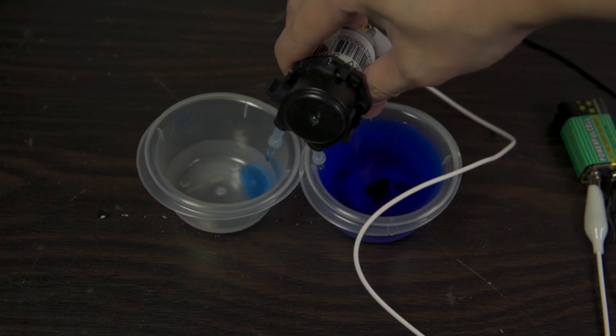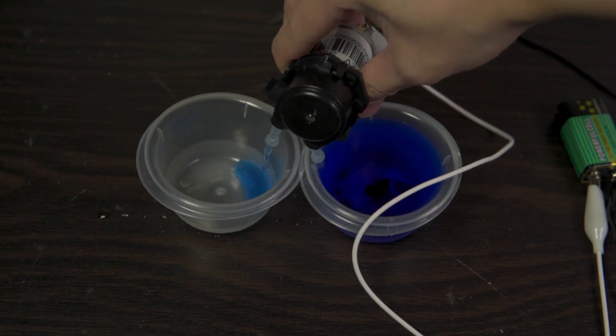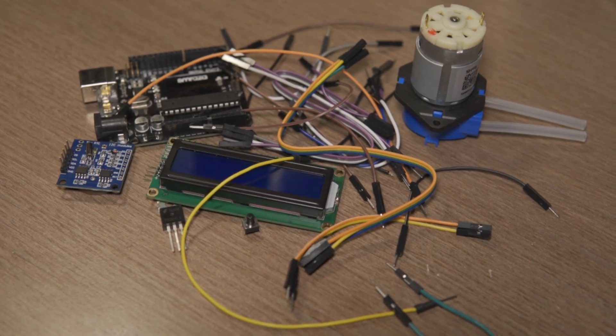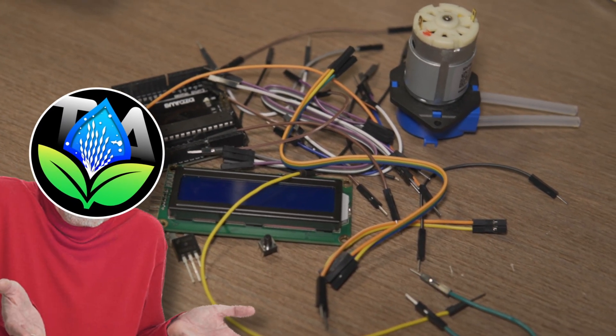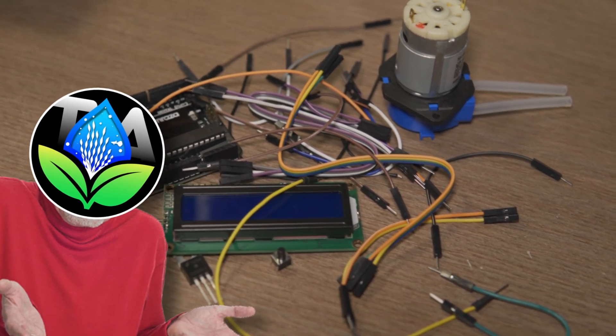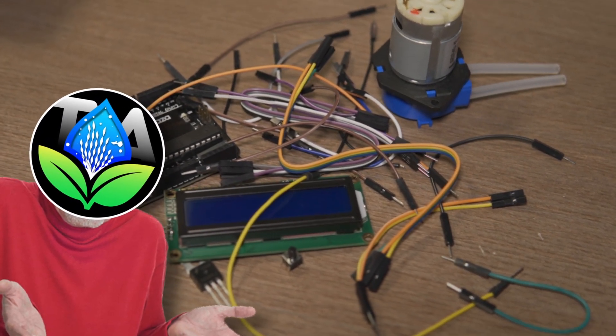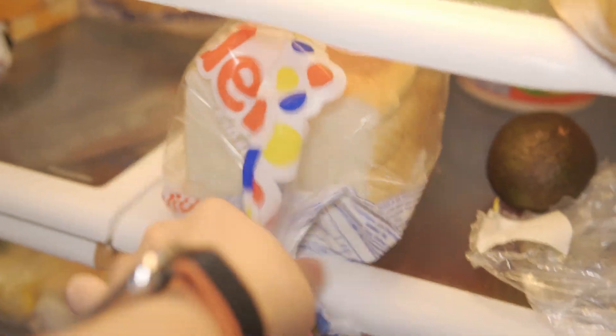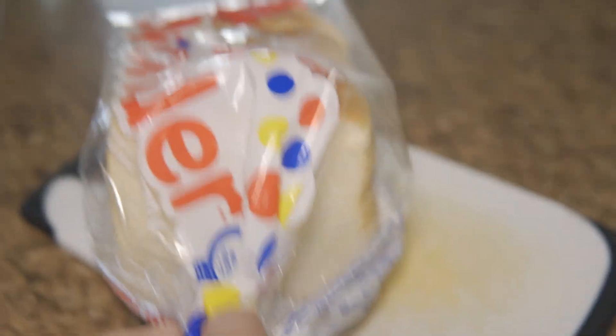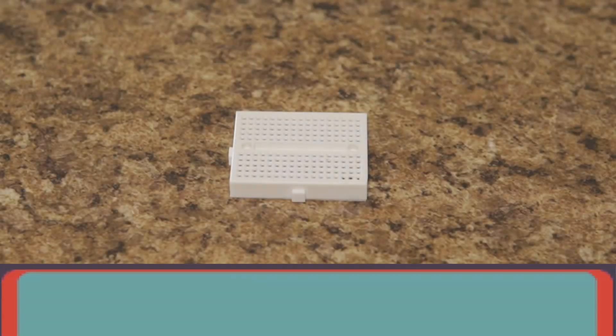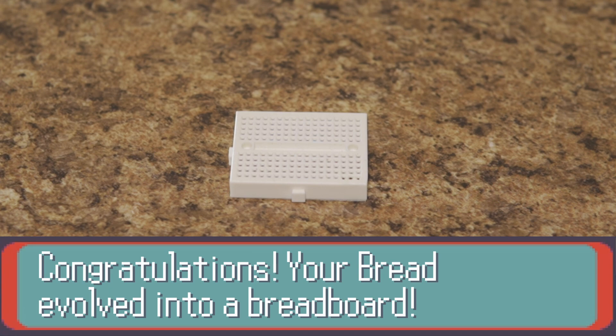Setting the blue water aside, it's now time to put this beast together. Except, I have no idea how to do this, as it's my very first Arduino project ever. So I decided to search my fridge, grab some bread, and put it on this board here. It then started to glow and evolve into a breadboard.